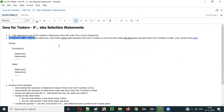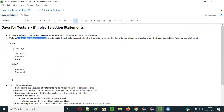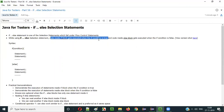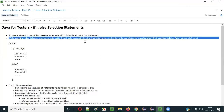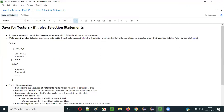What is the purpose of using this if-else selection statement in Java? If you are using this if-else selection statement, the code inside the if-block gets executed when the if-condition is true. If the if-condition is false, the code in the else-block will get executed. To understand this in detail, you need to understand the flow diagram.